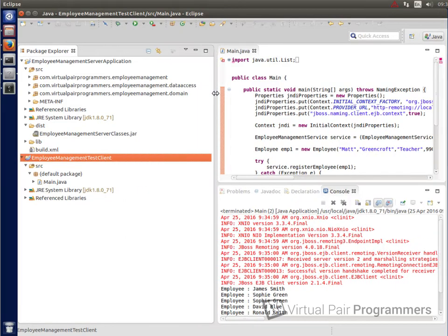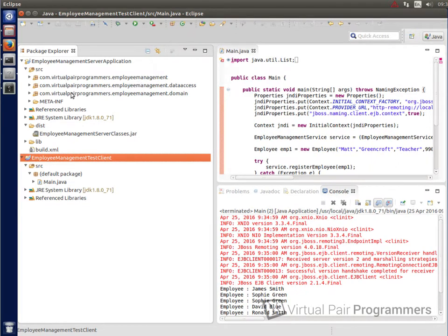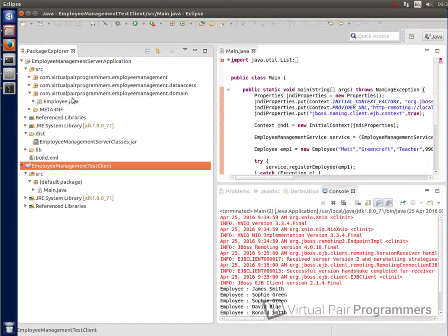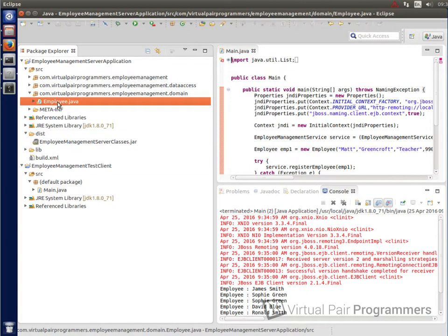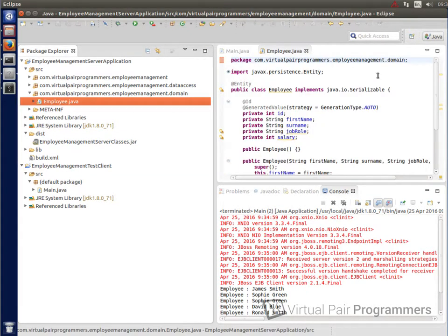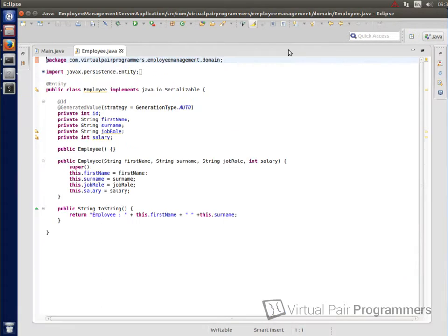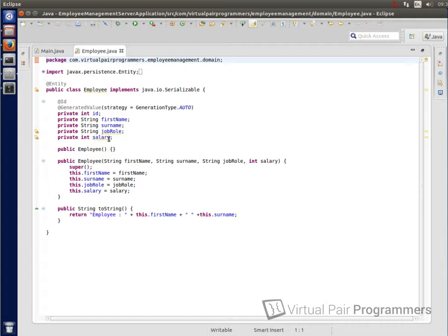So in my server application first of all in the domain package is where we've defined our employee class. That's there. As you can see there's some very basic fields here. There's simply a first name, surname, job role and salary and the salary is an integer. So it's not very realistic but it's good enough for the purposes of learning about how to create EJBs as we did in the first module and it will be fine to learn about web services in this module.